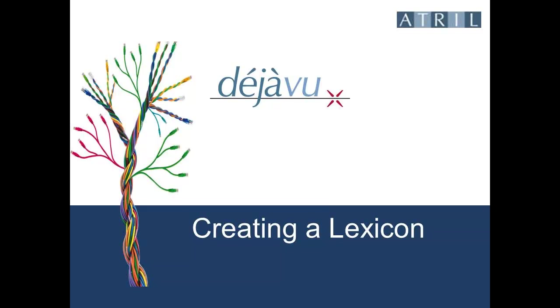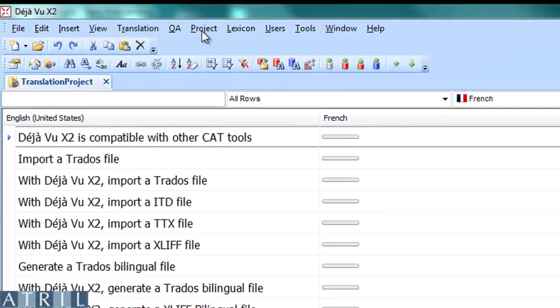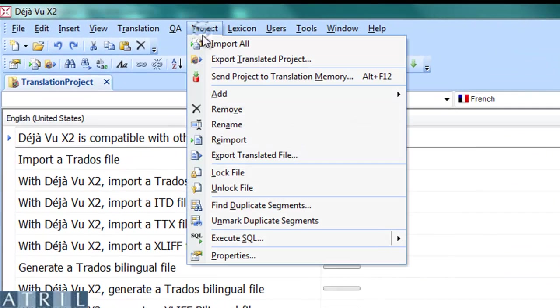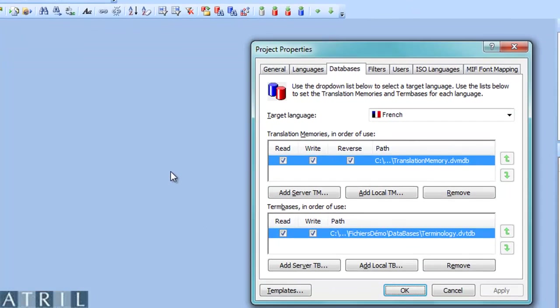Creating a lexicon with Déjà Vu. When creating the Déjà Vu translation project, we selected the translation memory and the glossary.